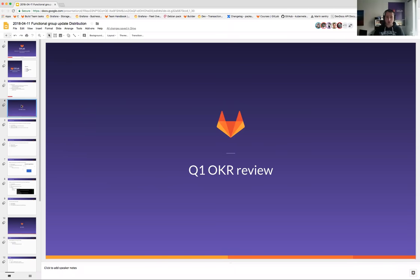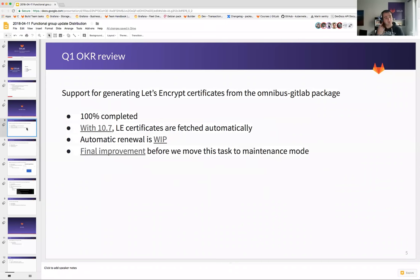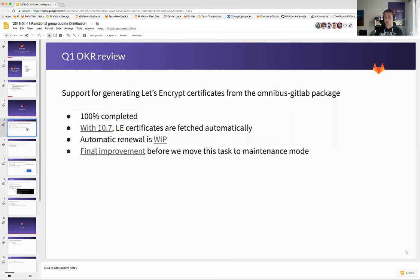Let's go to our Q1 OKRs and what we achieved. We'll start with support for generating Let's Encrypt certificates from the package. We achieved this in full — 100% completed. With 10.7, Let's Encrypt certificates are going to be fetched automatically, which means when you install the package and specify HTTPS, we will try to get certificates automatically. If that fails, we fall back to HTTP.